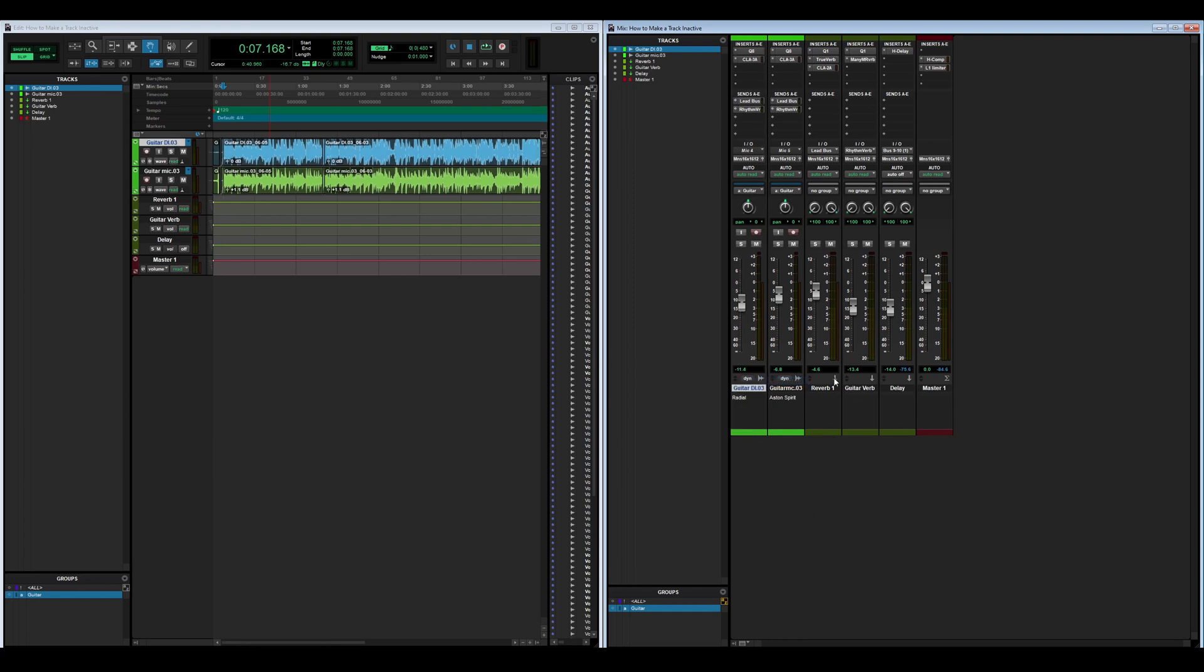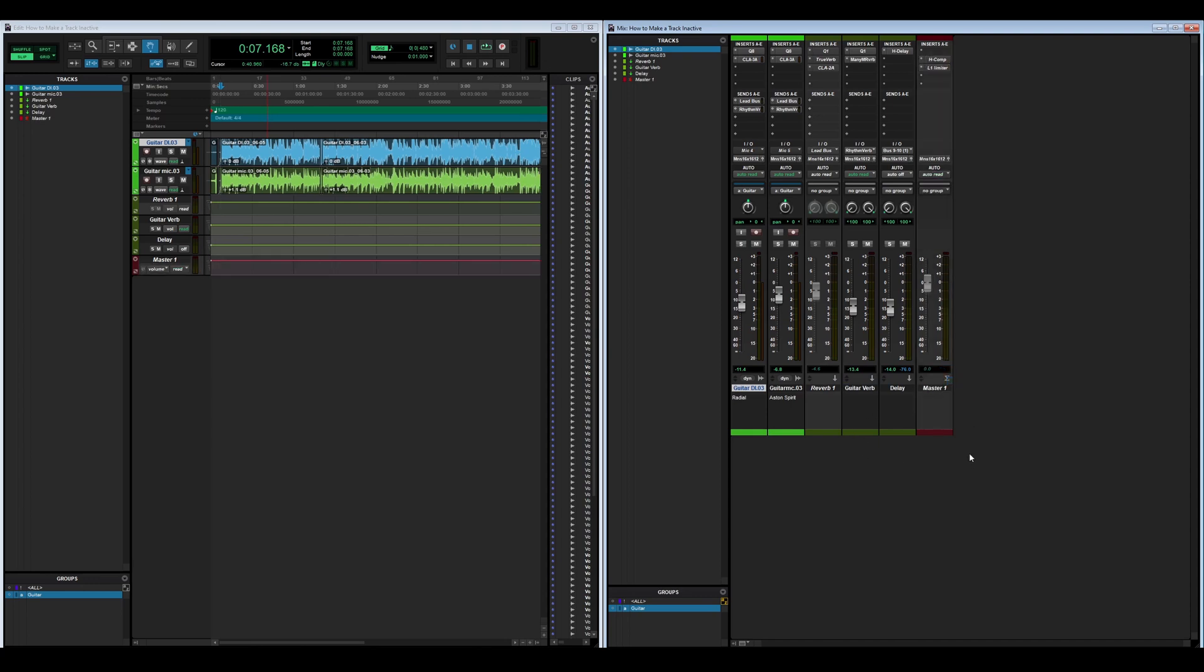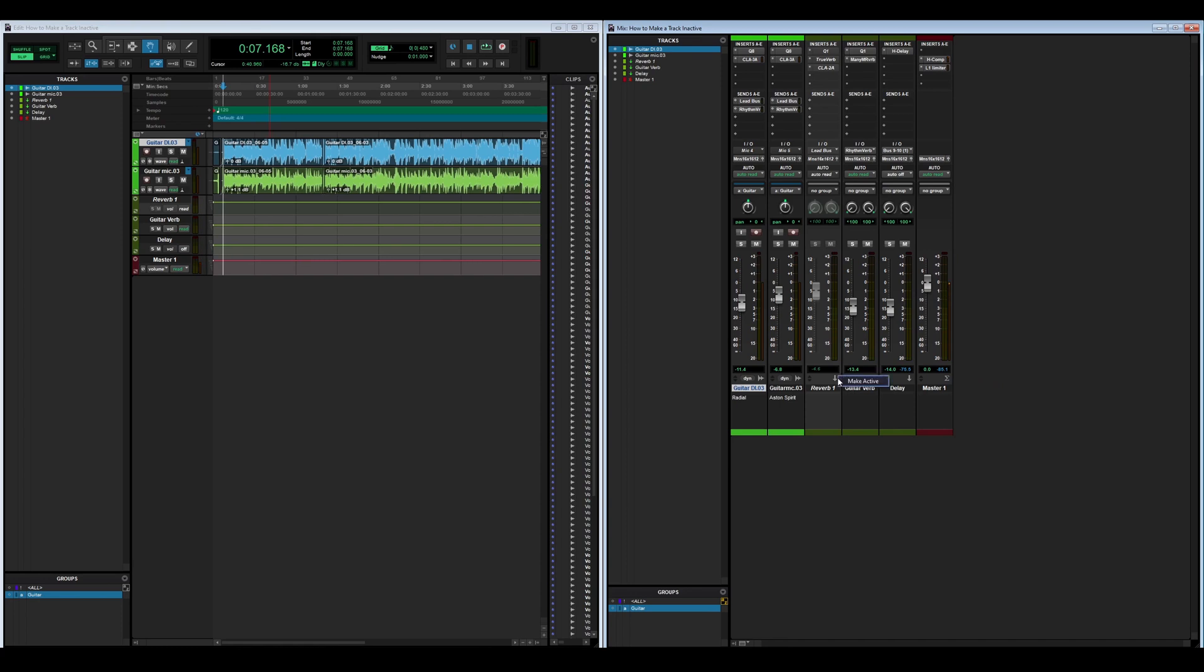You can do that with any other channel—an aux send, even a master bus. It's simple as that. Like I said, click it again and make it active. Thank you guys so much for watching. Leave a like and comment below, tell us about any